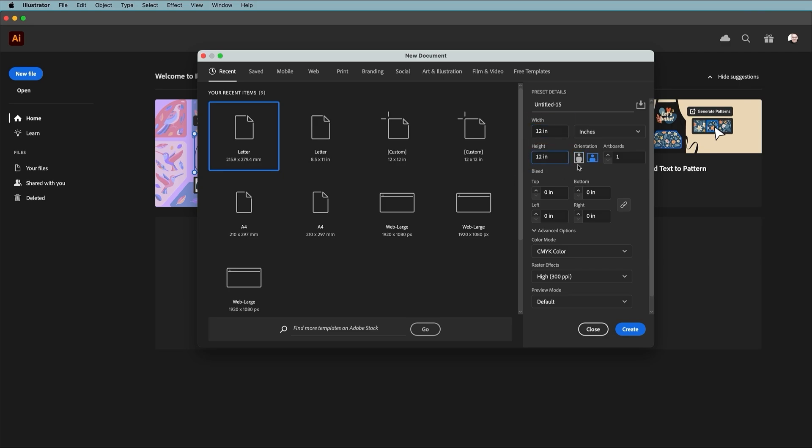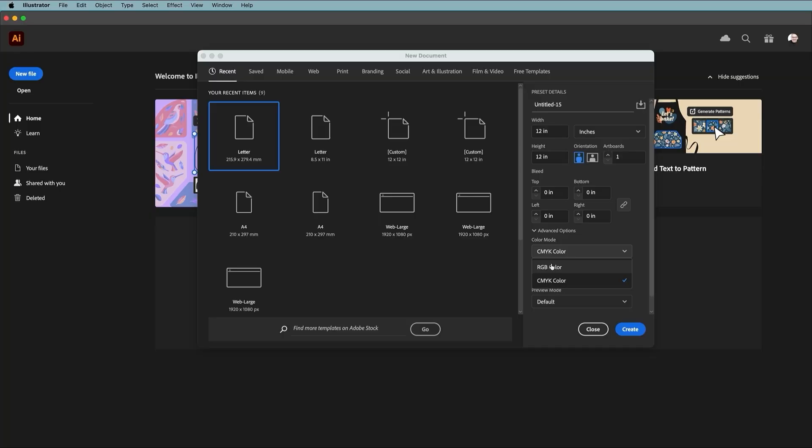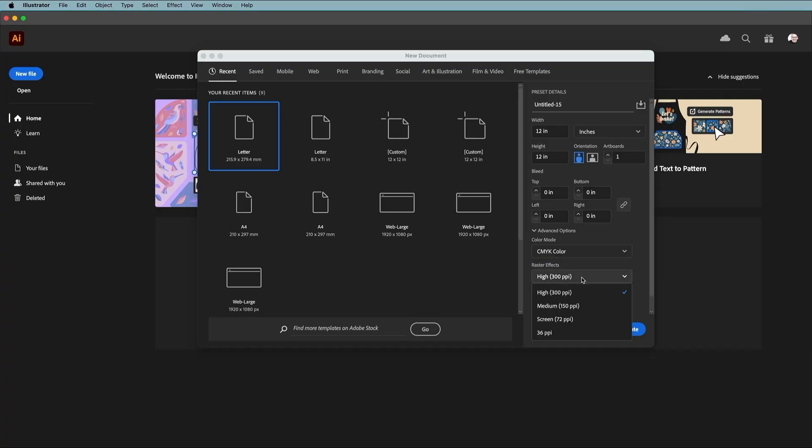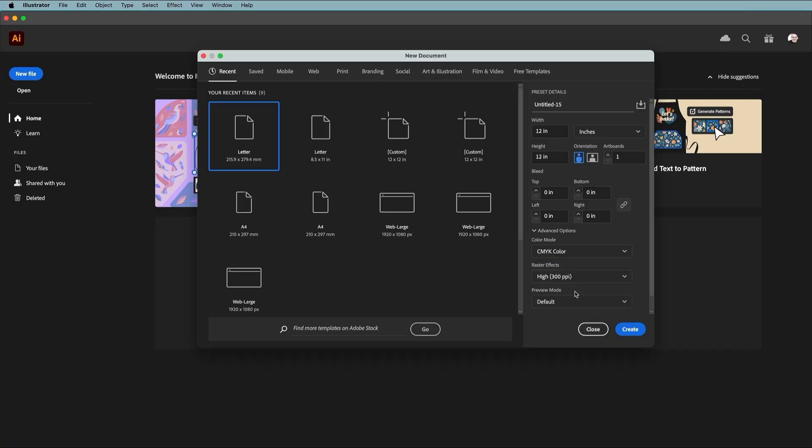Since it's square, the orientation doesn't matter. We'll leave artboards at 1 and skip the bleed for now. That can be added later if you're considering printing. The color mode is set to RGB which is suitable for web. CMYK is for print, which is what I'll choose, but you can decide what you need. Then we'll change the raster effects to 300 ppi for high quality.